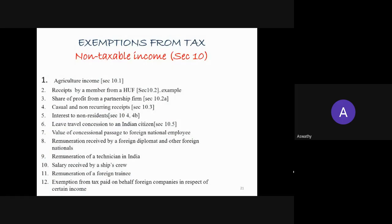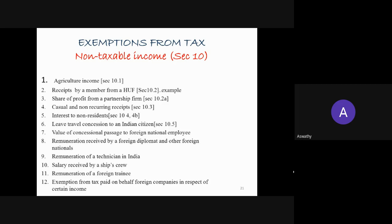Next we move on to exemptions from tax — non-taxable incomes which are dealt under Section 10 of the Income Tax Act. There is often a confusion between exempted income and deductions. Deductions are specific items deducted from your income, generally expenses or payments made towards investments. Exemptions are certain items which are excluded from taxation — not included while calculating the tax.